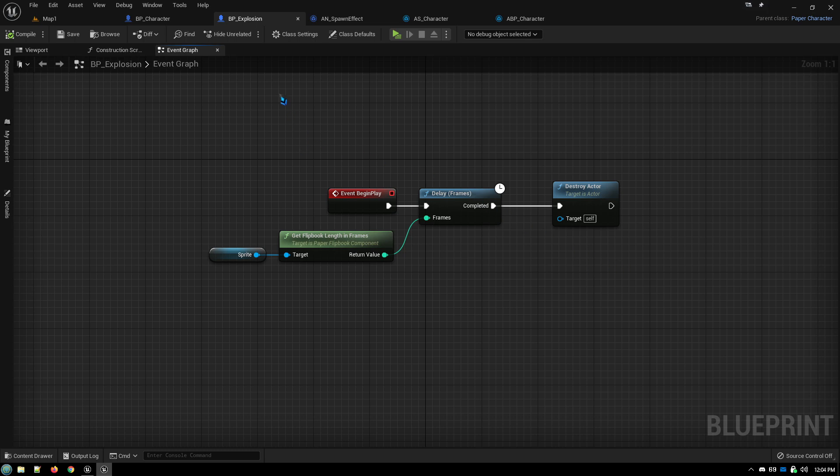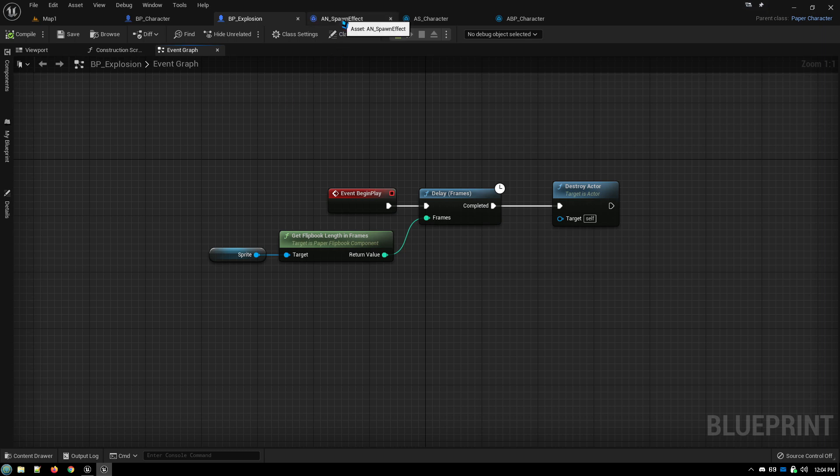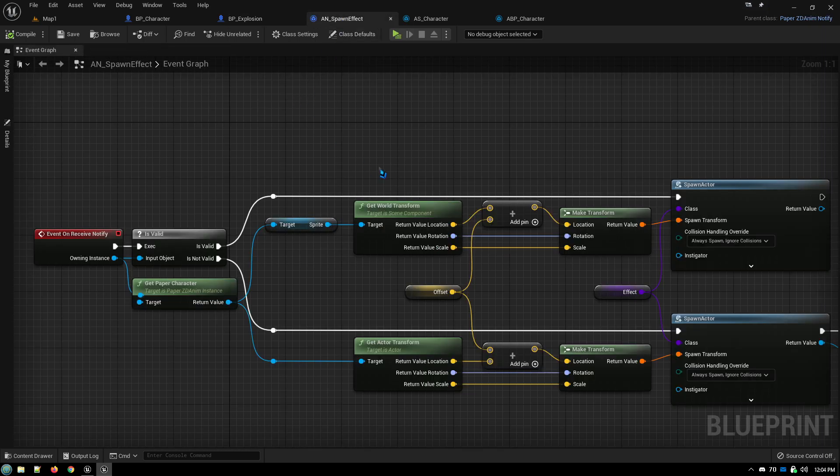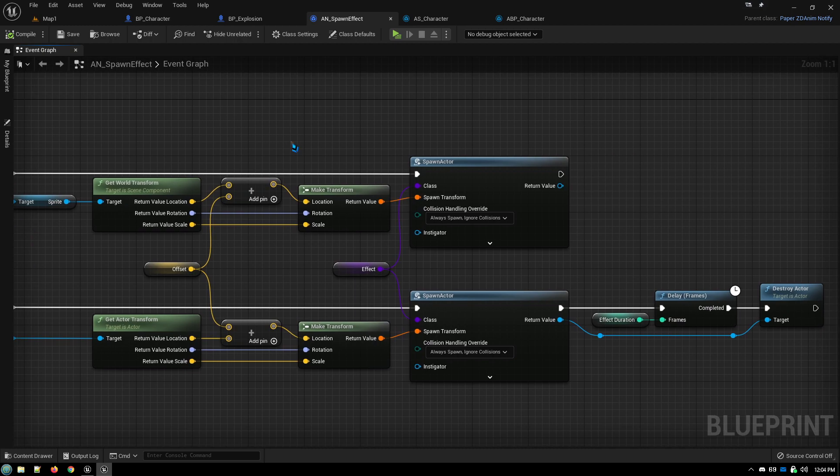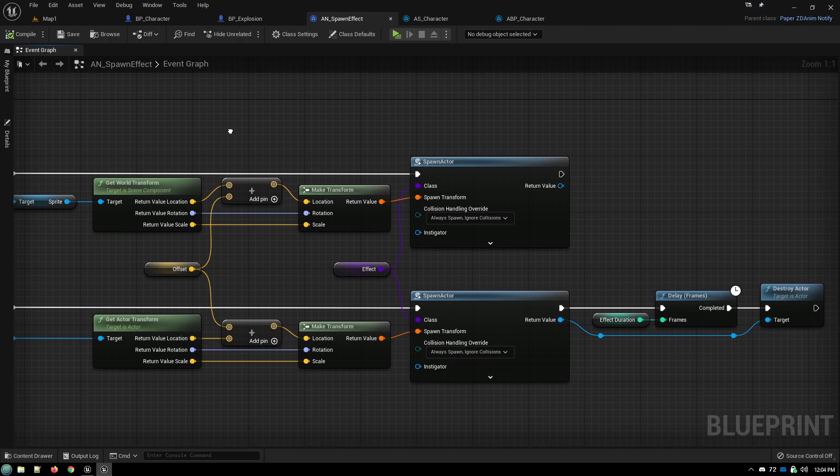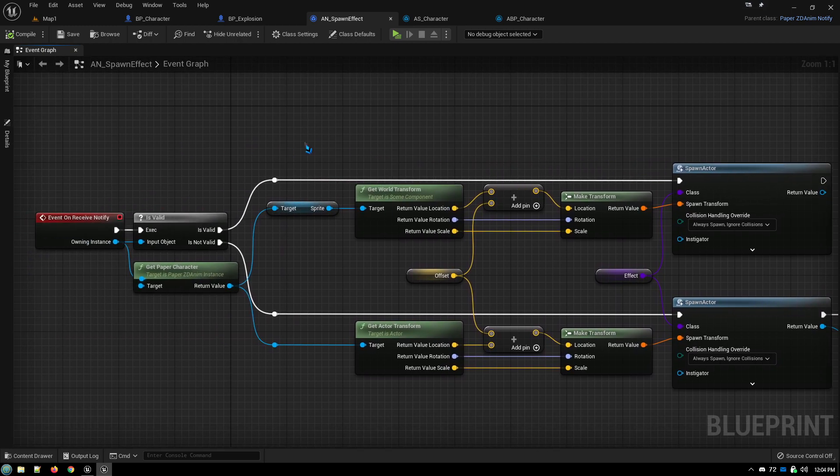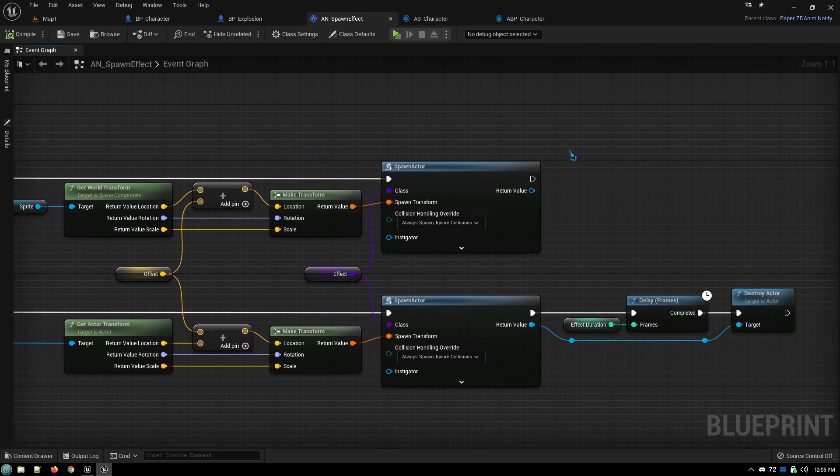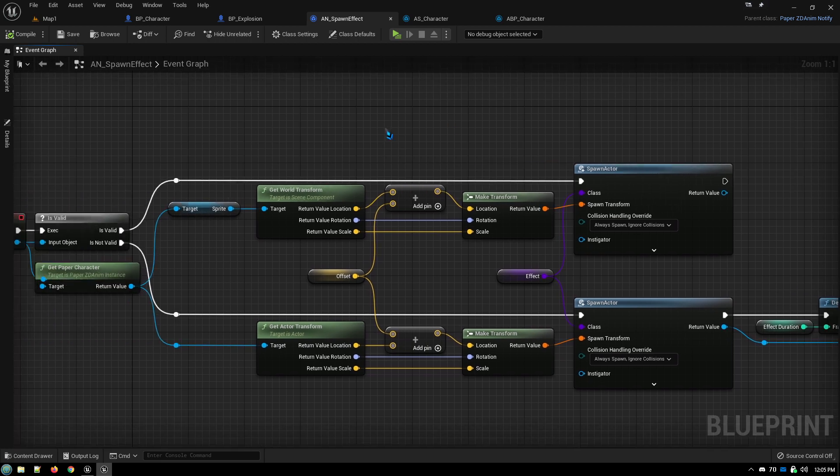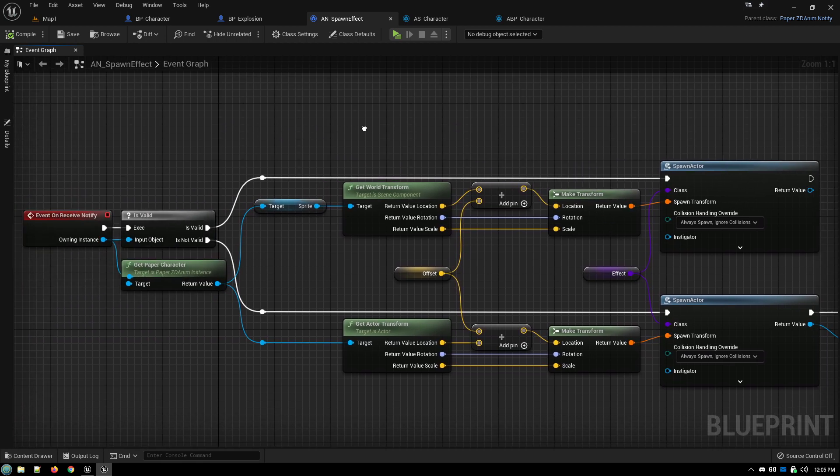And that's all you need to do to set up the actor that is your special effect that you're going to be spawning in. And then for your animation notify, I will include a link to this blueprint in the blueprint paste bin down in the description.